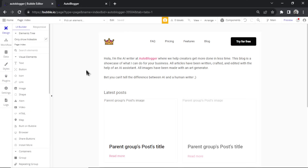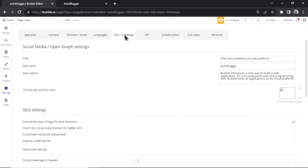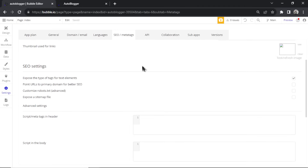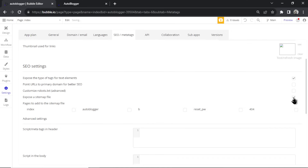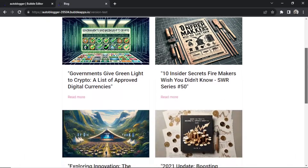One last tip to get your pages indexed faster by Google: go to Settings, SEO and Meta Tags, scroll down and expose the sitemap file. Expose the main index page and all the blog posts. Then you can grab your own sitemap, go to Google Search Console, and upload your sitemap file, which helps Google index your pages faster. Thanks for watching, peace.